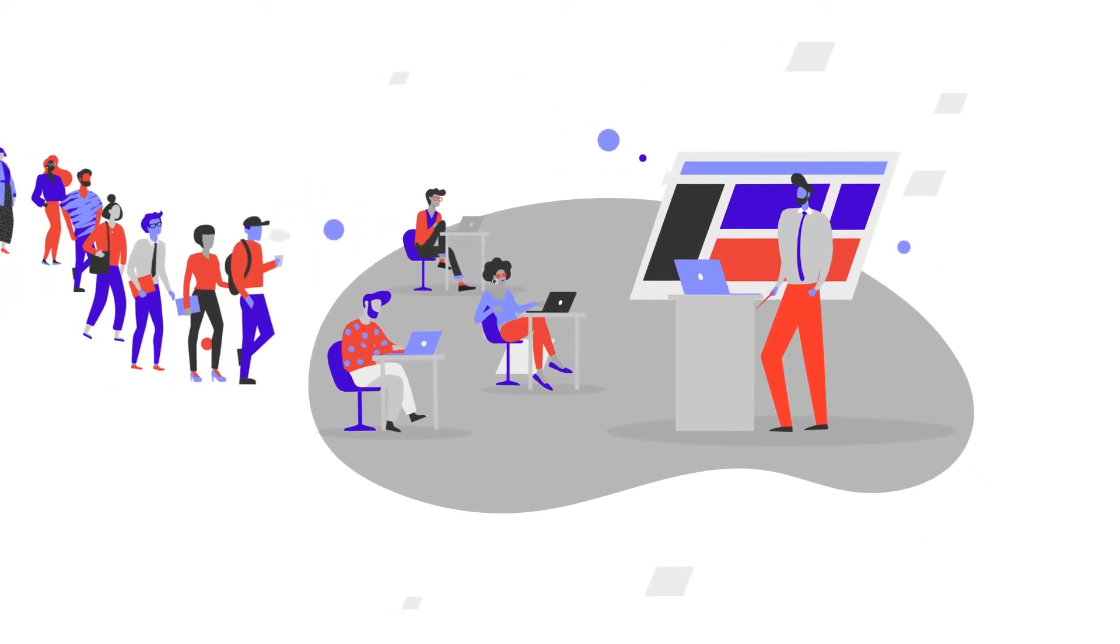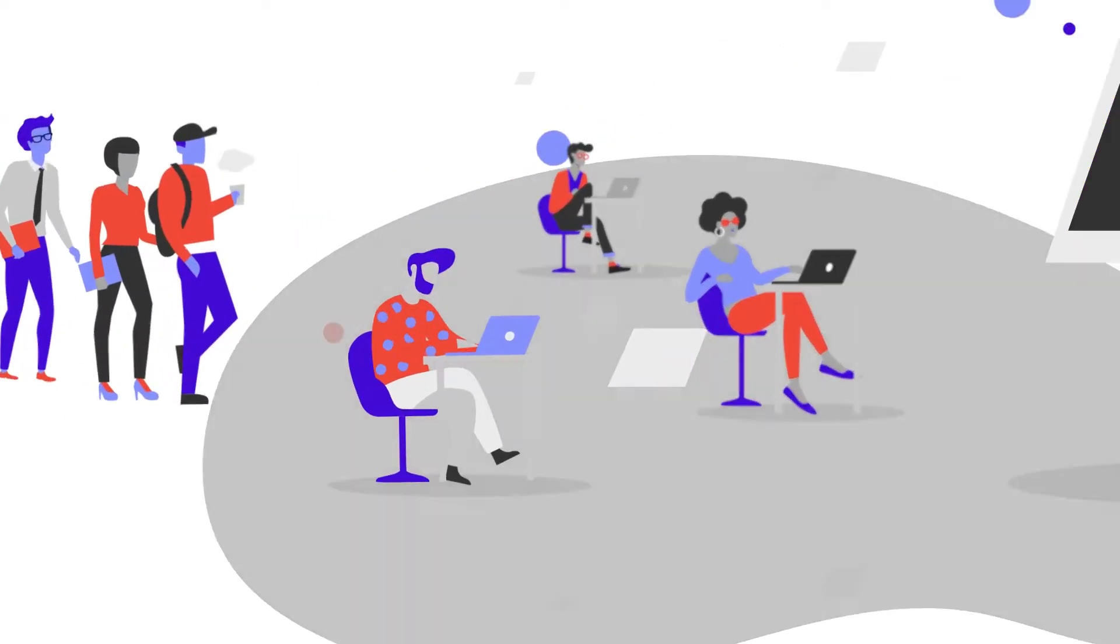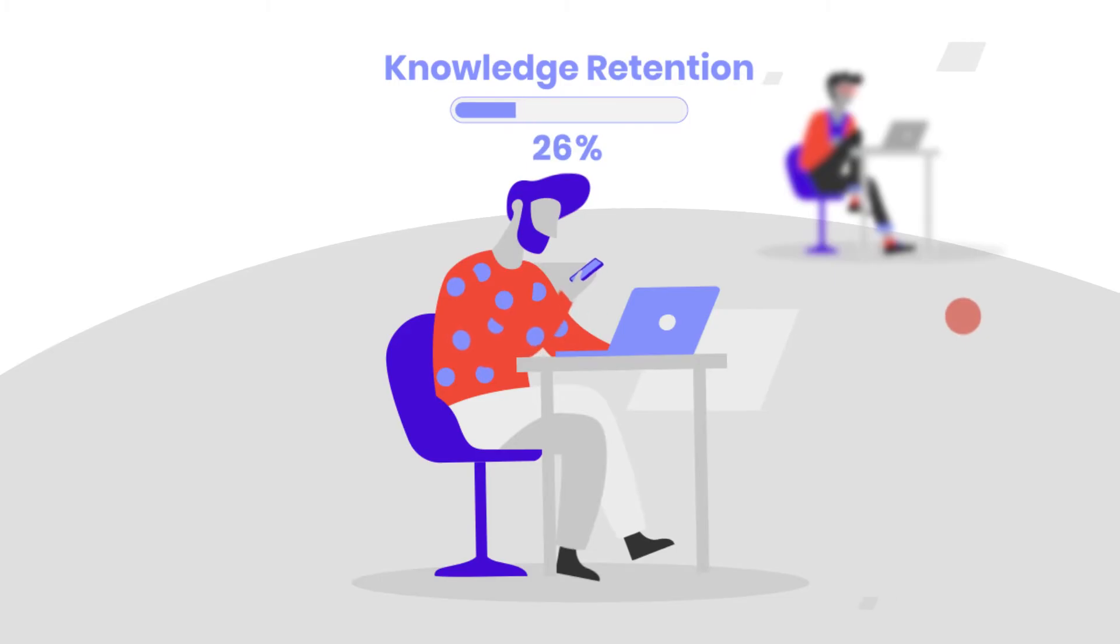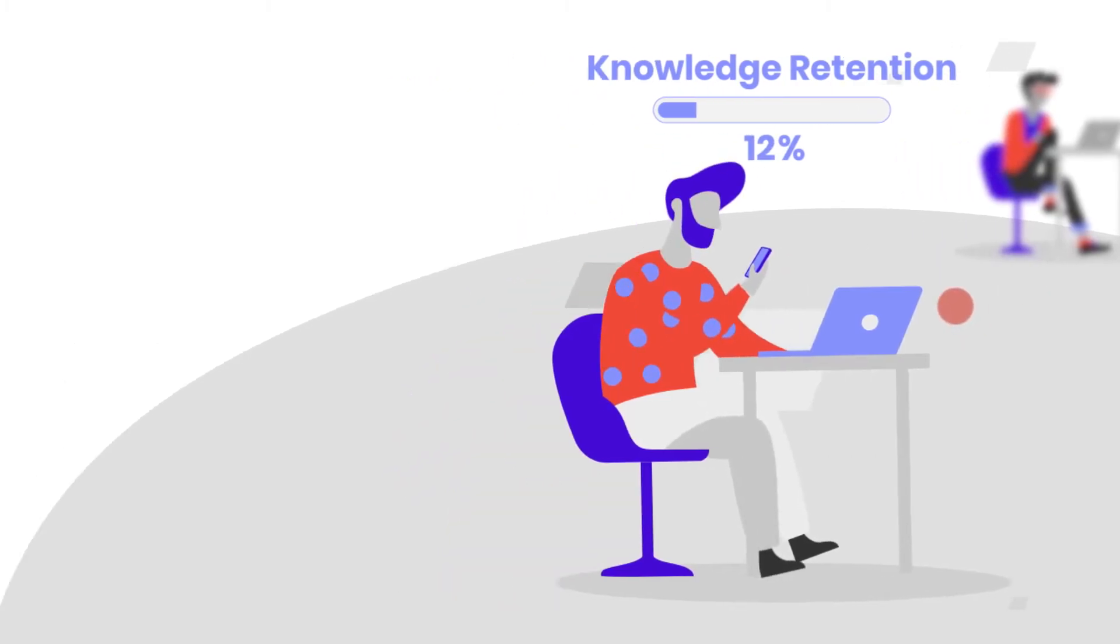But passive learning strategies and distance learning aren't scalable, nor sufficient for knowledge retention.